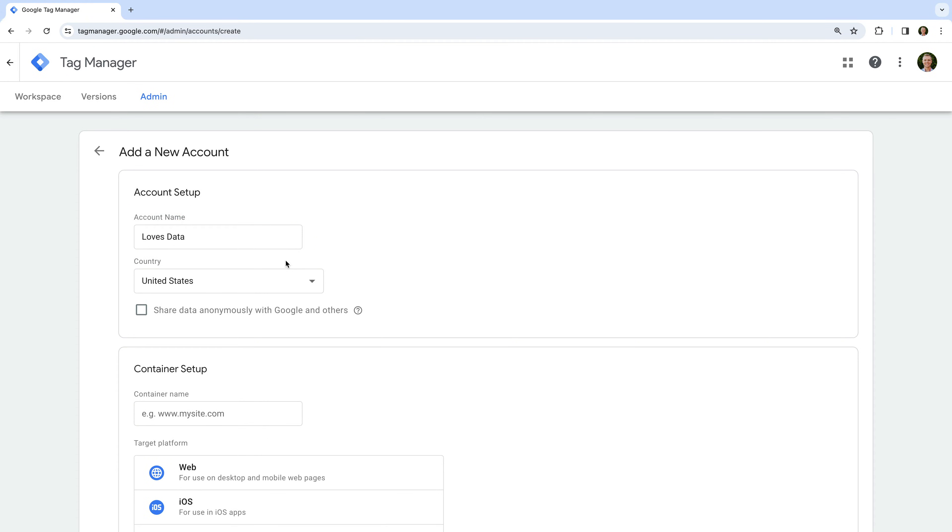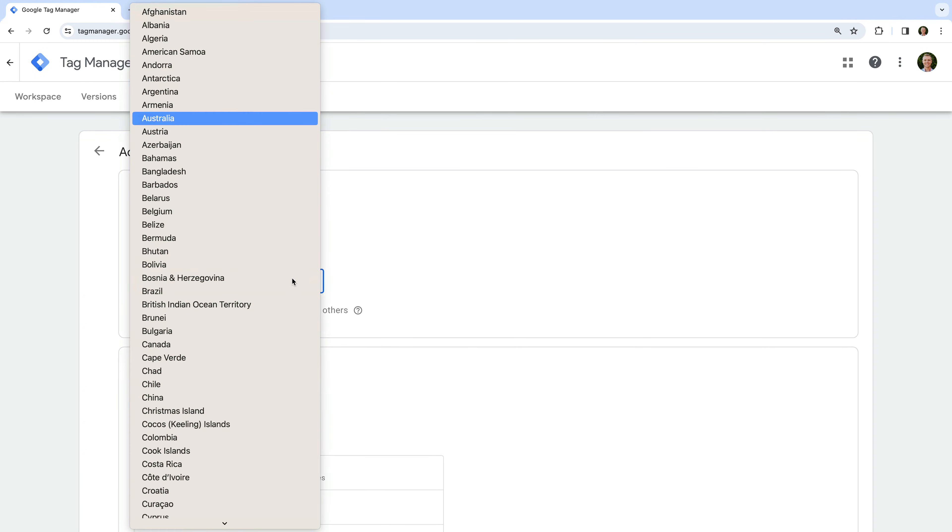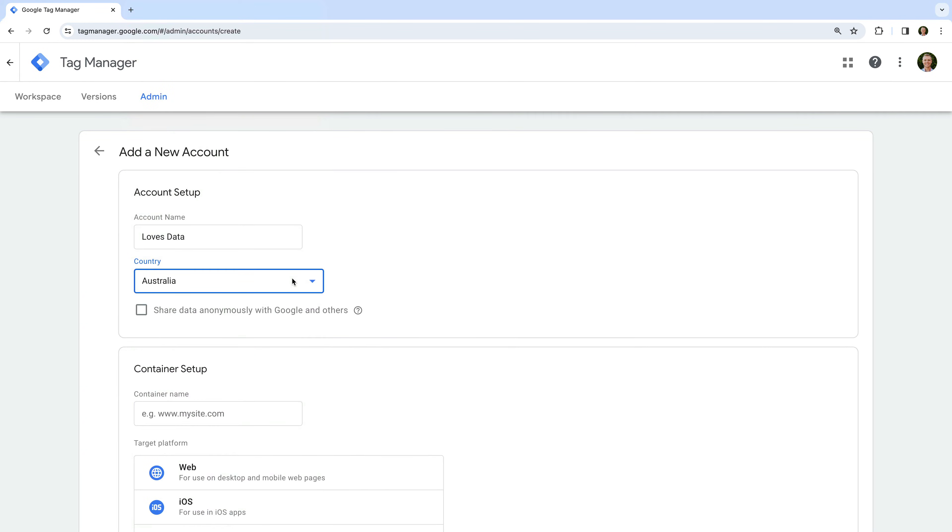Now we need to select our country and choose if we want to share data with Google.